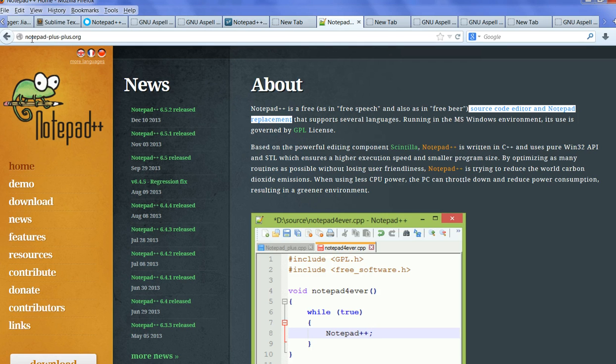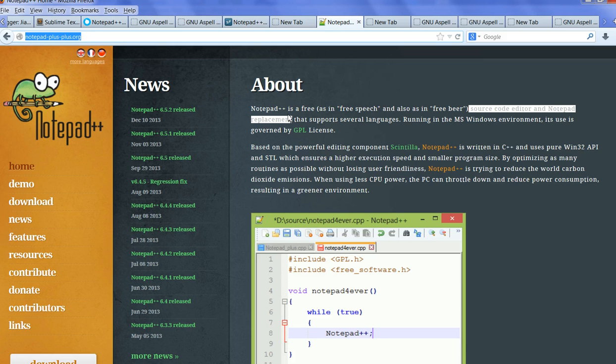Notepad++ can be downloaded from notepad-plus-plus.org. Notepad++ is a free source code editor.